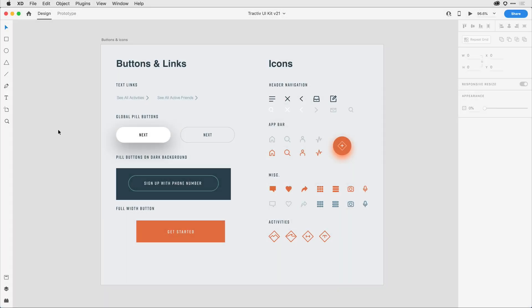Okay, here's that same file now open in the latest version of Adobe XD, XD22.